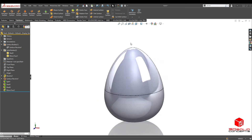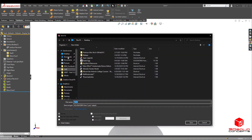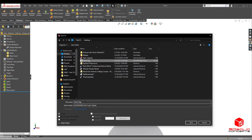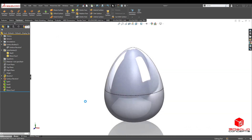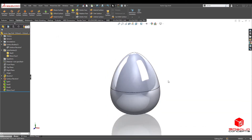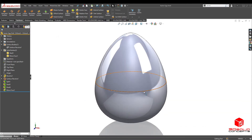We're gonna save it on the desktop. I already had an Easter egg file — let me just call this "Easter egg shell." Then we're gonna give it some texture for some fun.